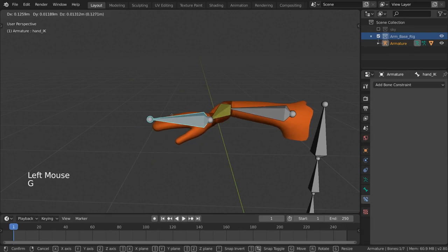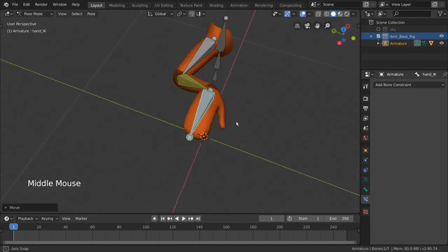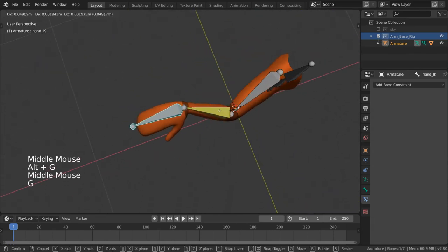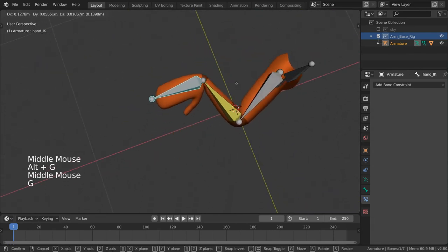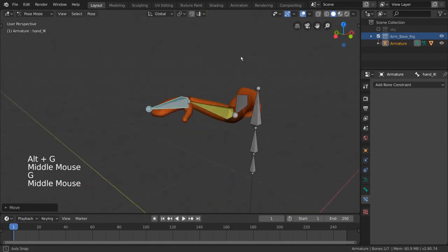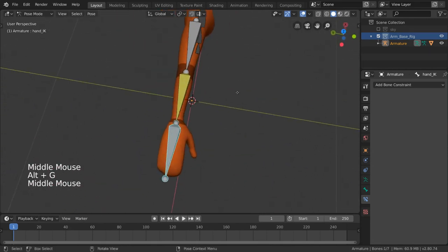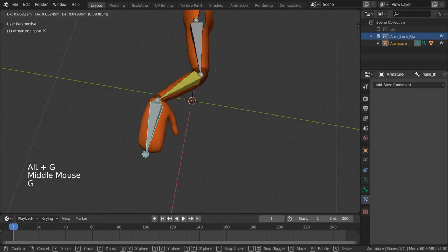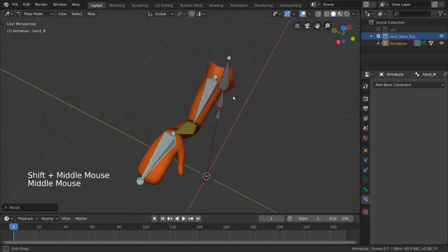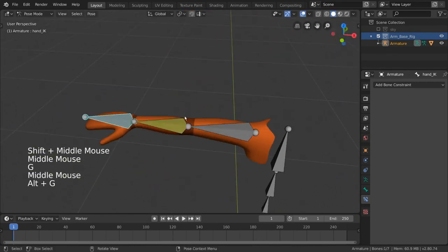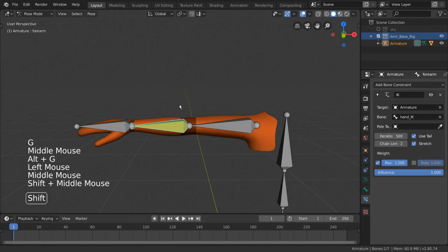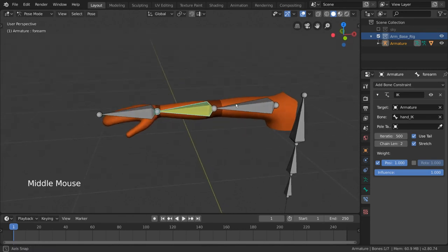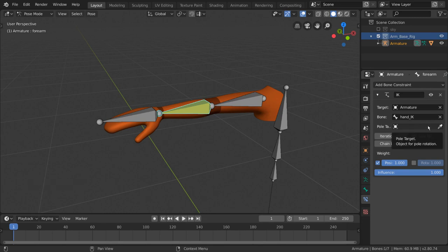Great, now we have a nice basic IK rig, except you may notice that sometimes when we move the hand bone around, the elbow sort of bends the wrong way. This is not ideal, and some of you may remember that there is still one more input field in our inverse kinematics constraint. Let's go back into it and see what it is. Yes, the pull target input field. This will be helpful for solving the issue of joints bending the wrong way during inverse kinematics.